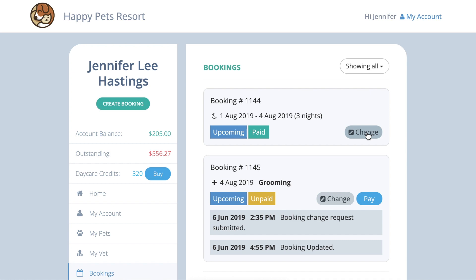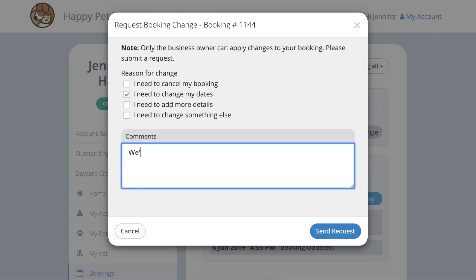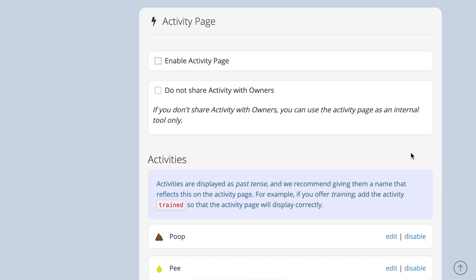If a customer needs to make any changes to their future bookings, they can use the change button on the bookings page. You will receive an email highlighting the change request and, if you can accommodate the change, you need to update the booking and resend the booking confirmation to that customer.